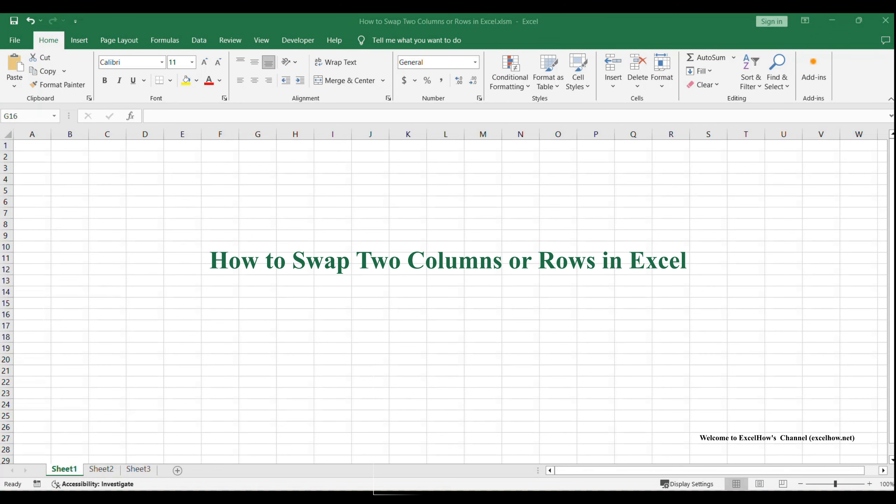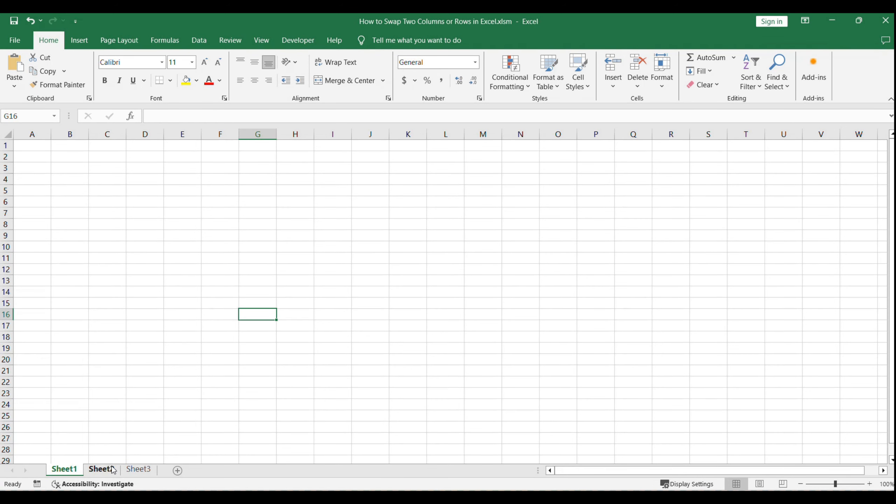Welcome to our Excel tutorial. Today, we're going to learn how to swap two columns or rows in Excel using a VBA macro. This is a quick and efficient way to rearrange your data without manually cutting and pasting.